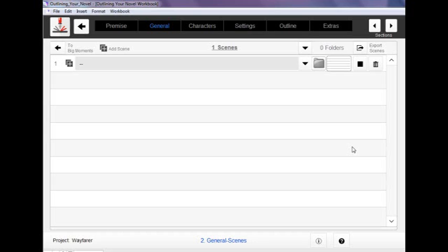Obviously when a lot of us think of outlines what we're really thinking of is the scene list. And I believe, and as you can see if you use the program, there's a lot more to outlining than just that. Outlining is ultimately about brainstorming all of the possibilities for your story. But ultimately it has to come down to creating all of those possibilities, adding them and collating them into a scene list that you can then use to create a cohesive narrative.